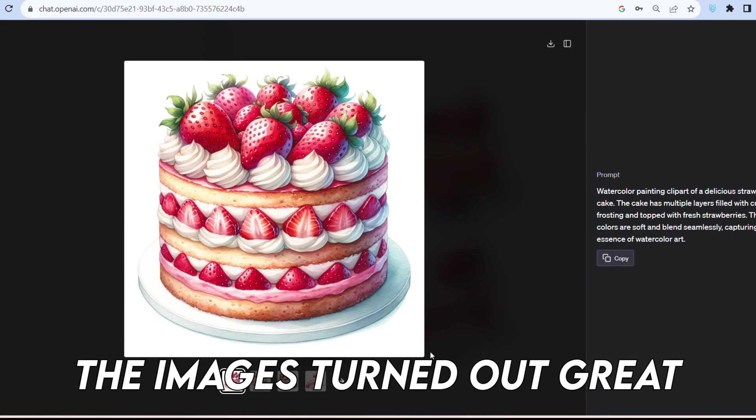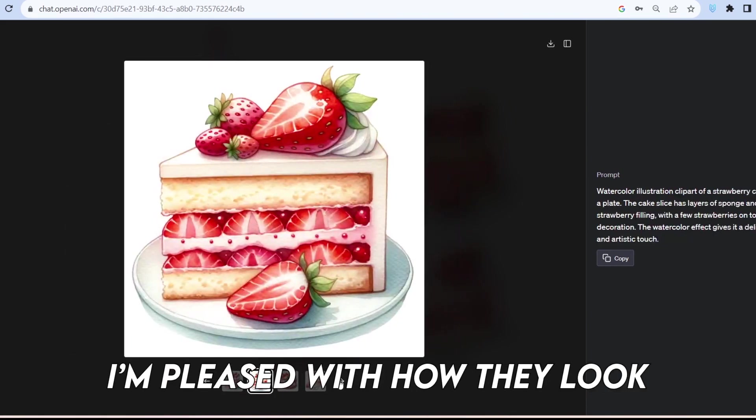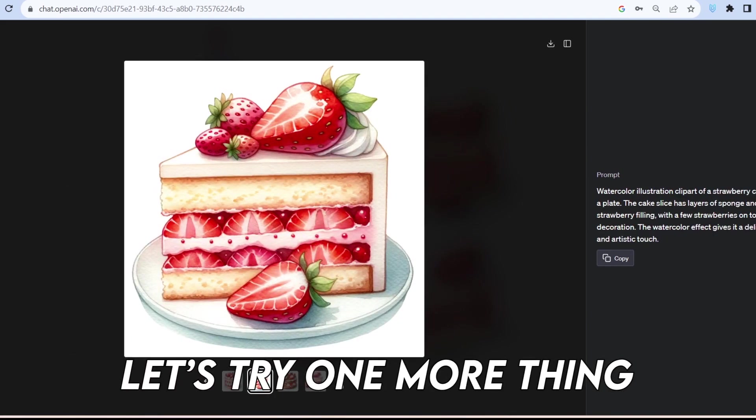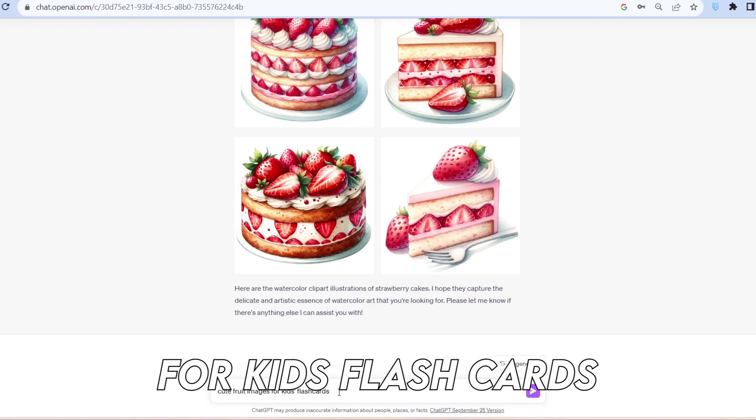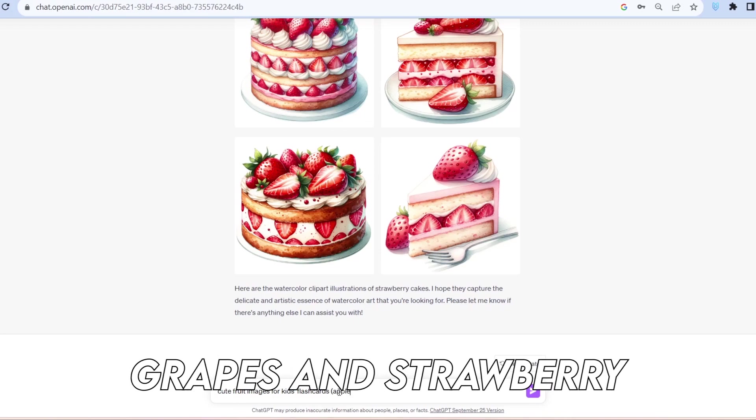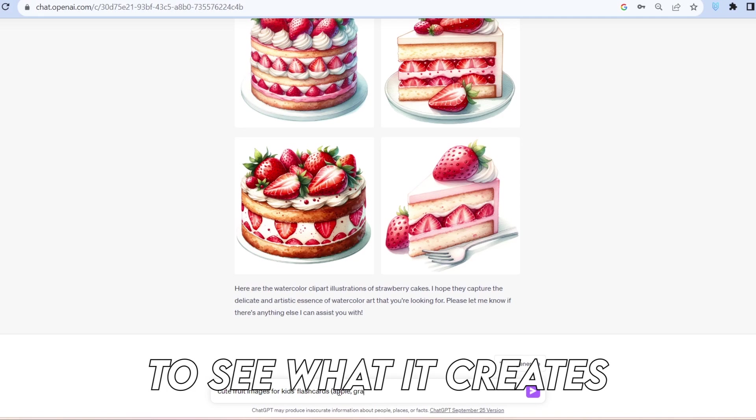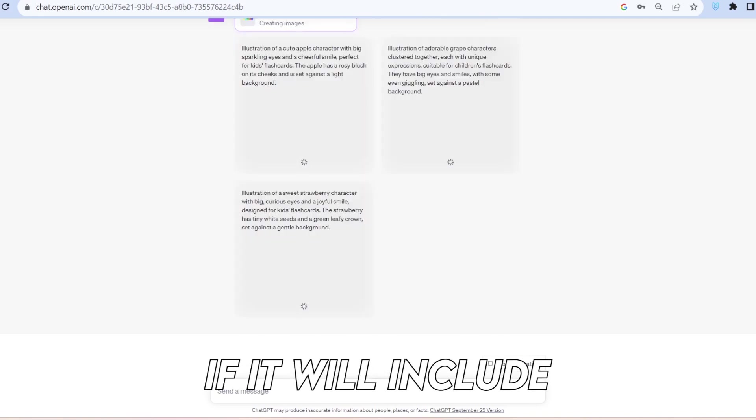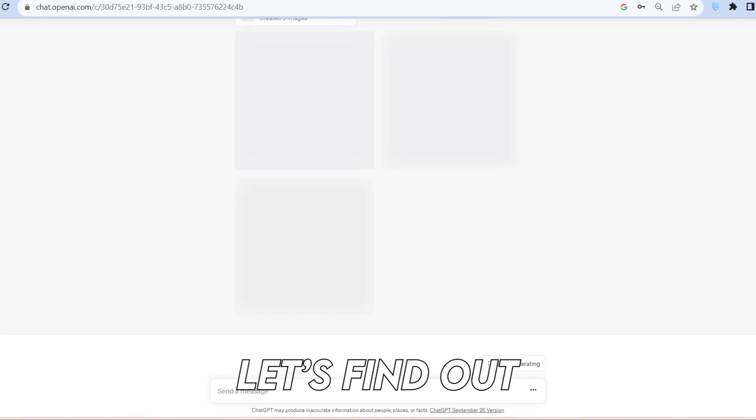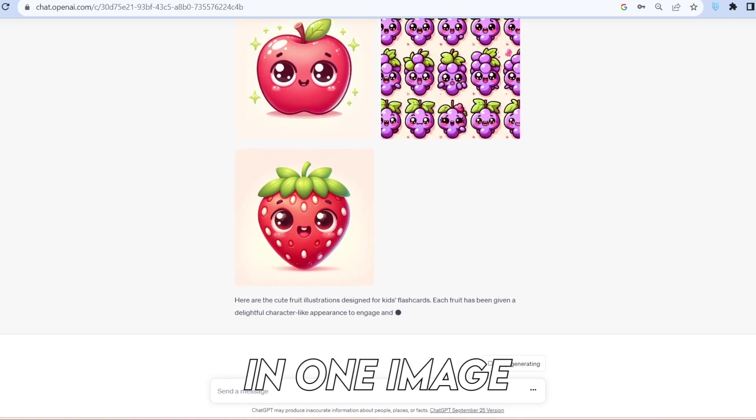The images turned out great, especially the watercolor effect. I'm pleased with how they look. Let's try one more thing. Generating some cute fruit images for kids flashcards. We'll input apple, grapes, and strawberry to see what it creates. I'm curious to know if it will include all three in a single image.